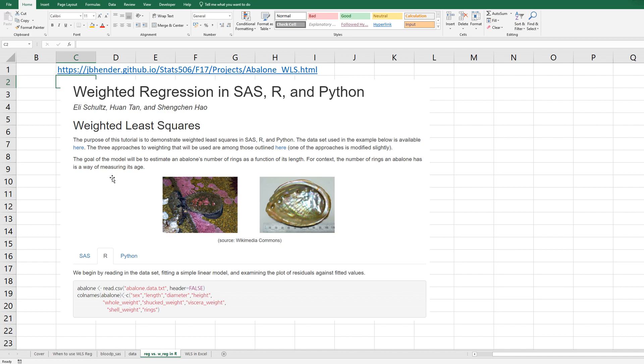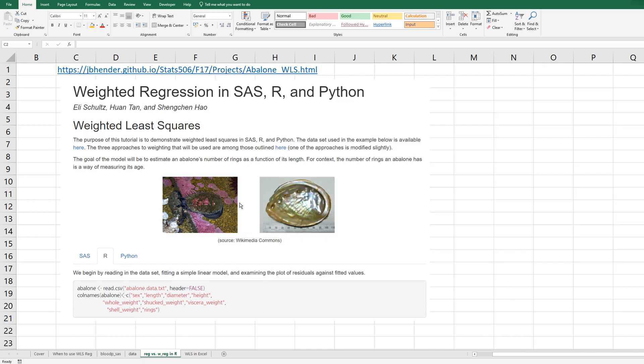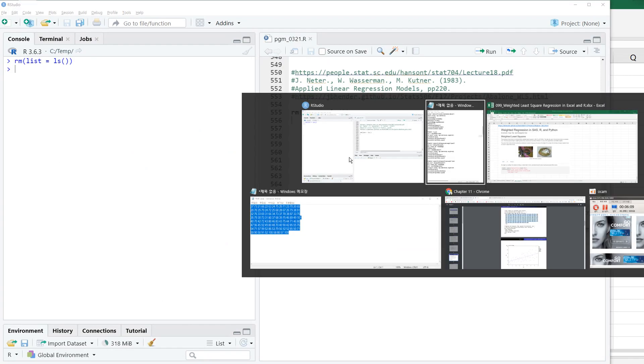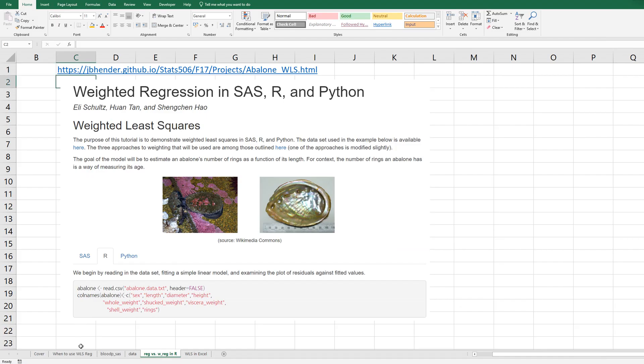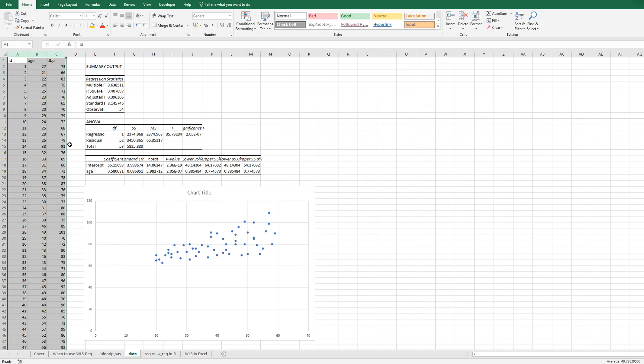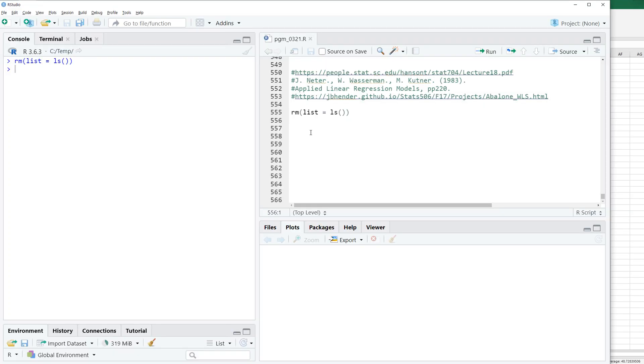There is also one good site to understand weighted regression in SAS, R, and Python. According to this site, there are three options. We can do WLS, weighted linear regression. So let me show you how to do WLS in R program. I saved this data as bloodp.csv. So let me read data, bloodp.csv.